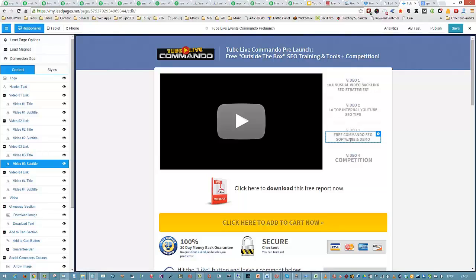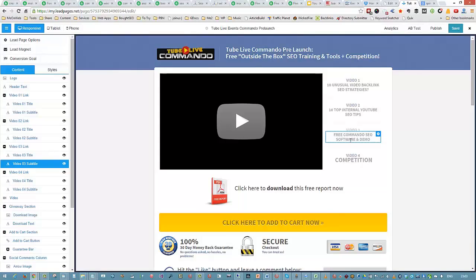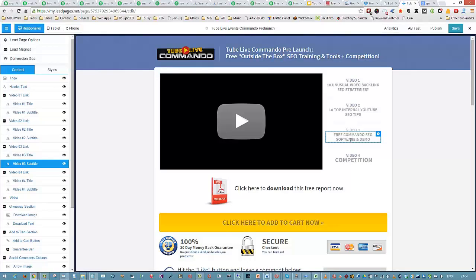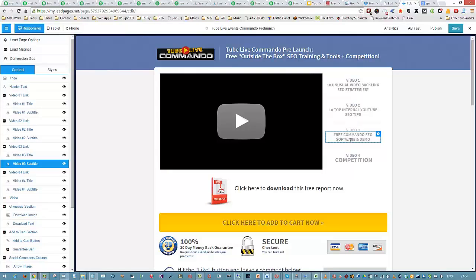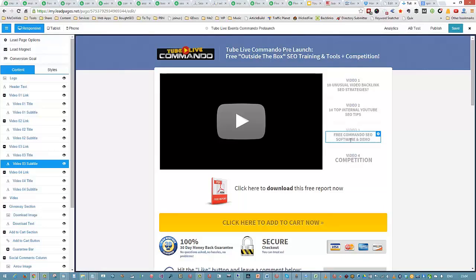In video 4, just before launch, we're going to run a competition for people to win copies of Tube Live Commando. I'm not sure exactly how many we're giving away. If we get to say 1,000 people opted in, we'll choose 10 winners. If 5,000 people opt in, we'll choose 50 winners. We'll make it fair so everybody's got a fair chance to win. We'll give you strategies to increase your chances of winning just by doing some social sharing.